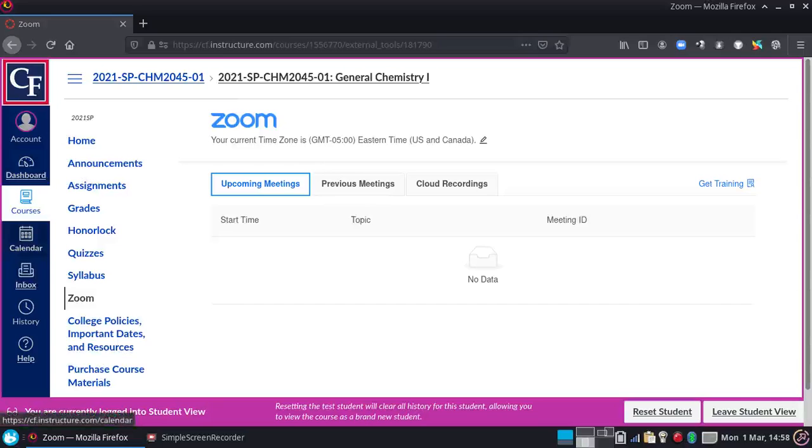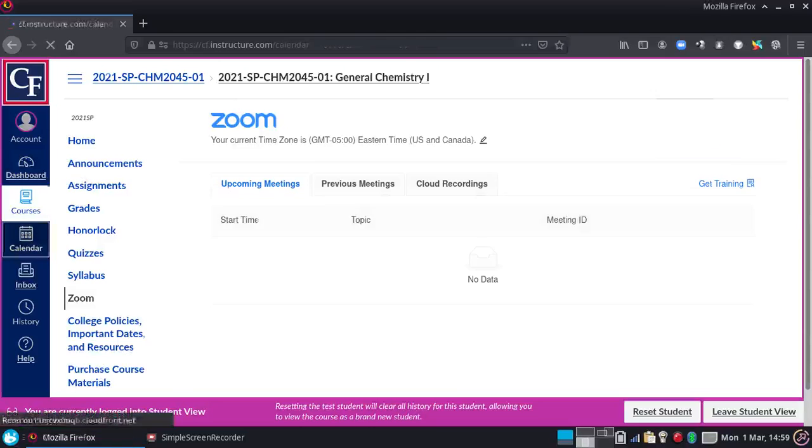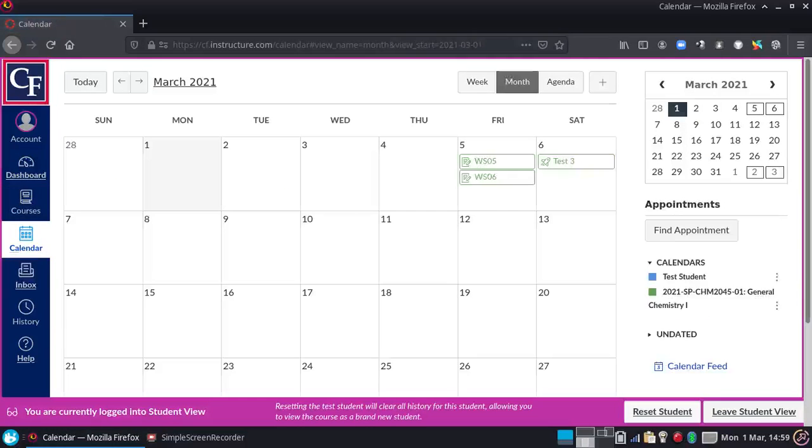But what I want to do in here is just talk about how to schedule office hours. So to do that, click on Calendar, and you'll get your class schedule and everything, and all your classes will pop up.